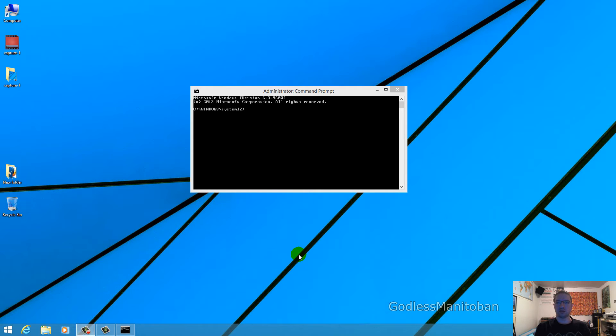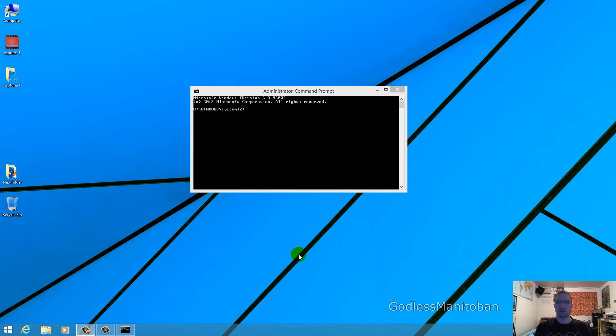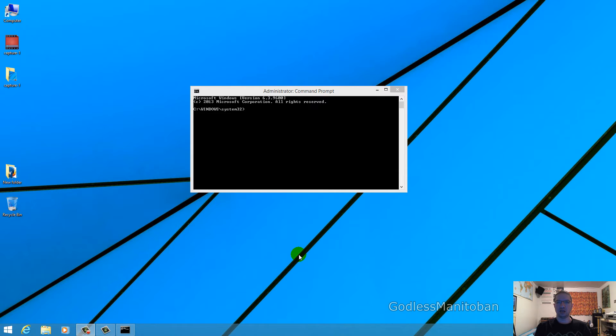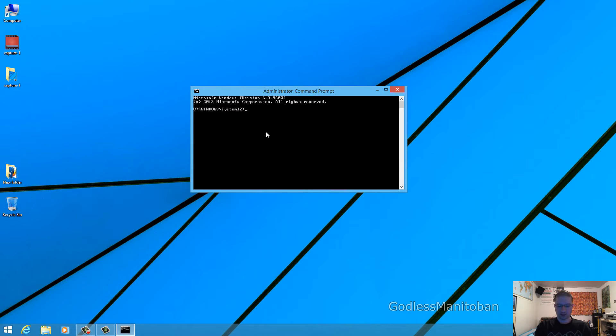On Windows 8, you simply drag your mouse over to the bottom right-hand corner, scroll up to search, then type in CMD. Right-click it and click run as administrator. Now in this command prompt window, you're going to want to type...